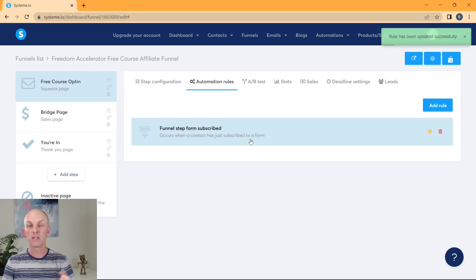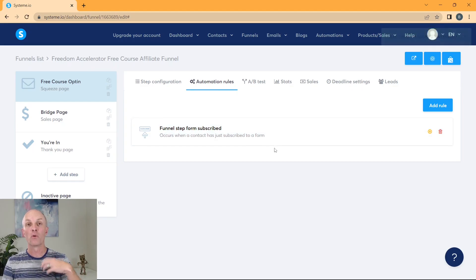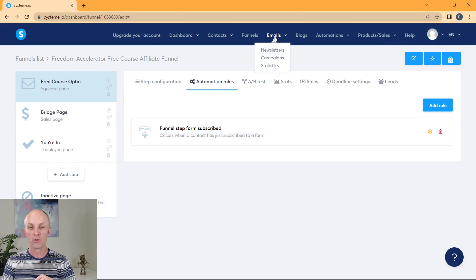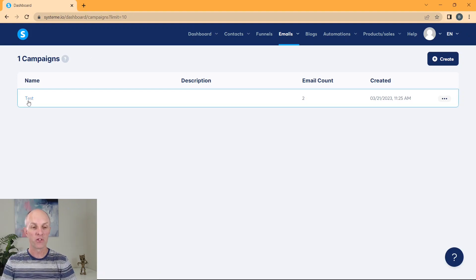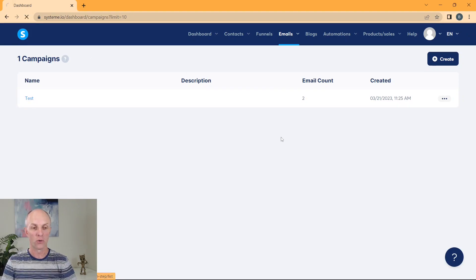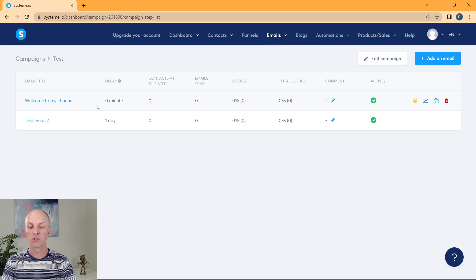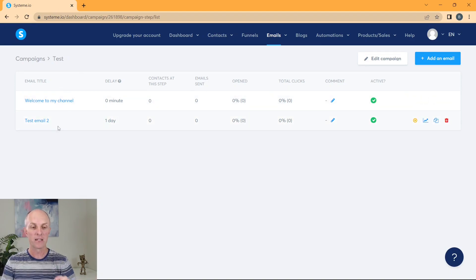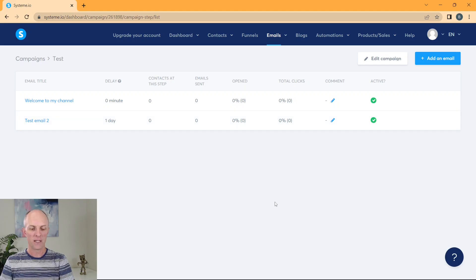So whenever someone subscribes to your mailing list, they will automatically go into your database. And the very first email that you created in your campaign over here, welcome to my channel, that'll be the very first email that gets sent to them one day later, email number two is going to get sent to them. And that is how easy it is to create your email campaign within system.io and actually capture email addresses.